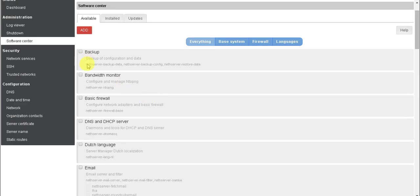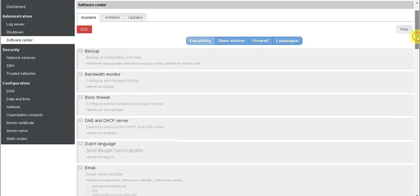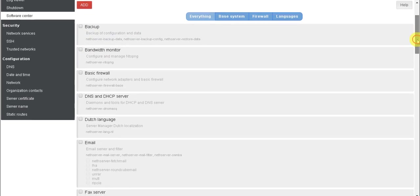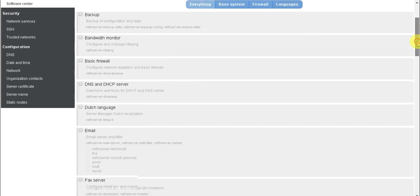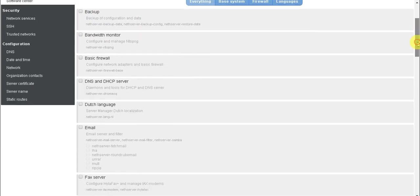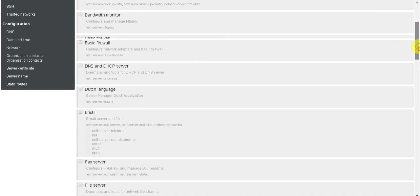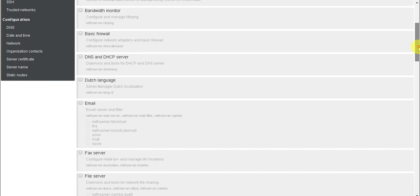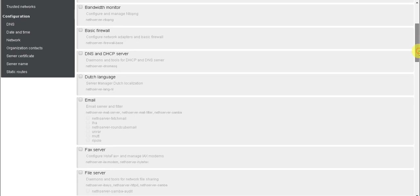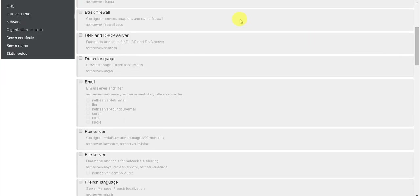Backup bandwidth backup for backing up every configuration which we have done, and we can restore whenever we want. Bandwidth monitor for monitoring bandwidth, how much bandwidth you are using.